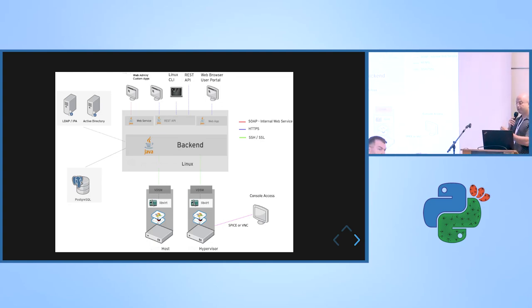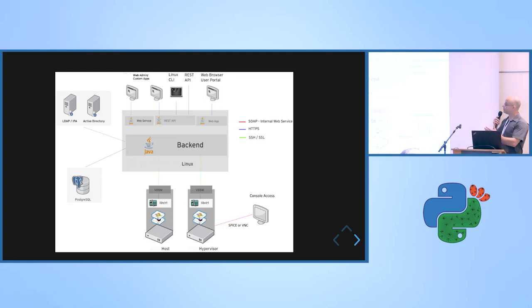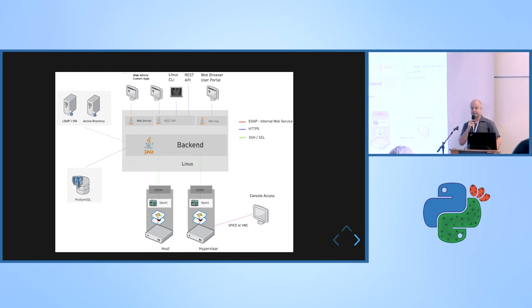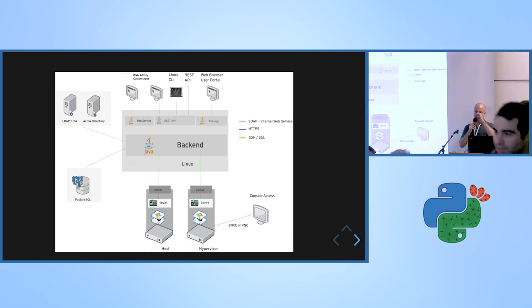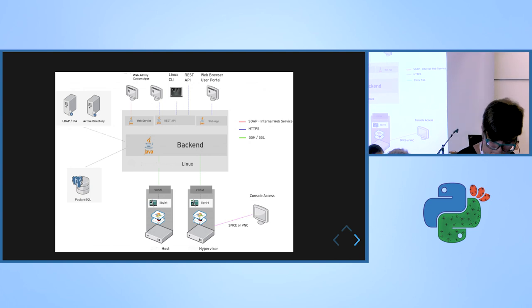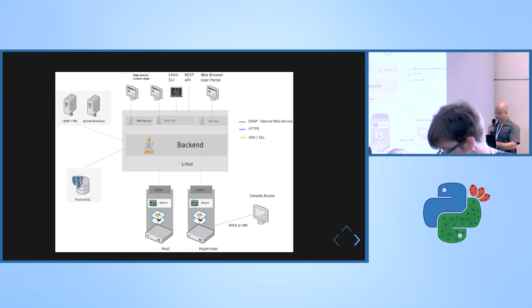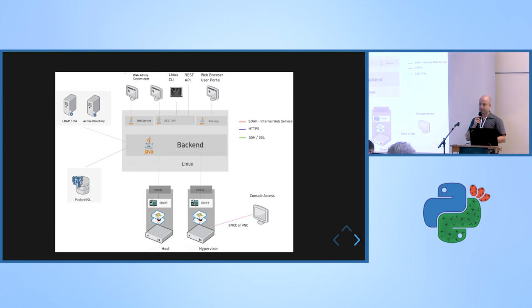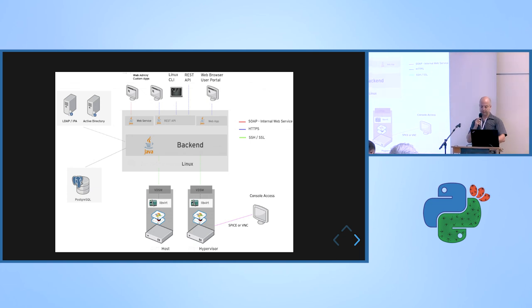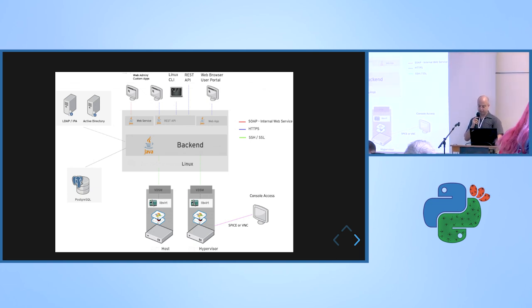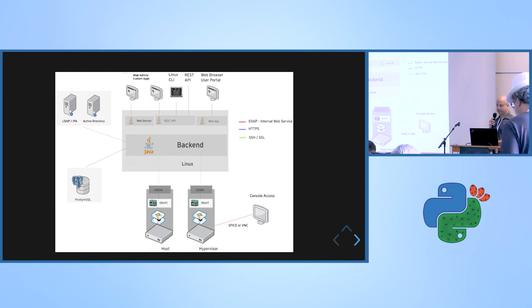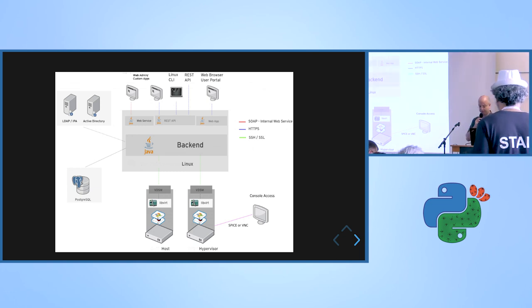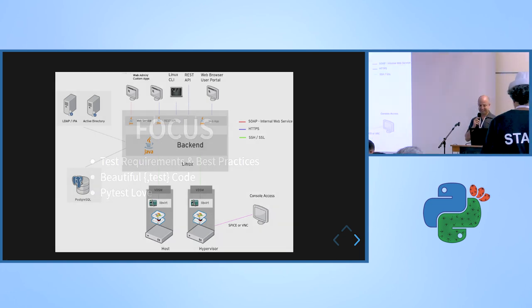This is how the OVIRT system looks like. It's composed of a central management, a lot of hosts that are the hypervisors which host the VMs. It has a storage management and it has an API and an SDK which allows us to test it. So as you can see, it's a little bit complex.